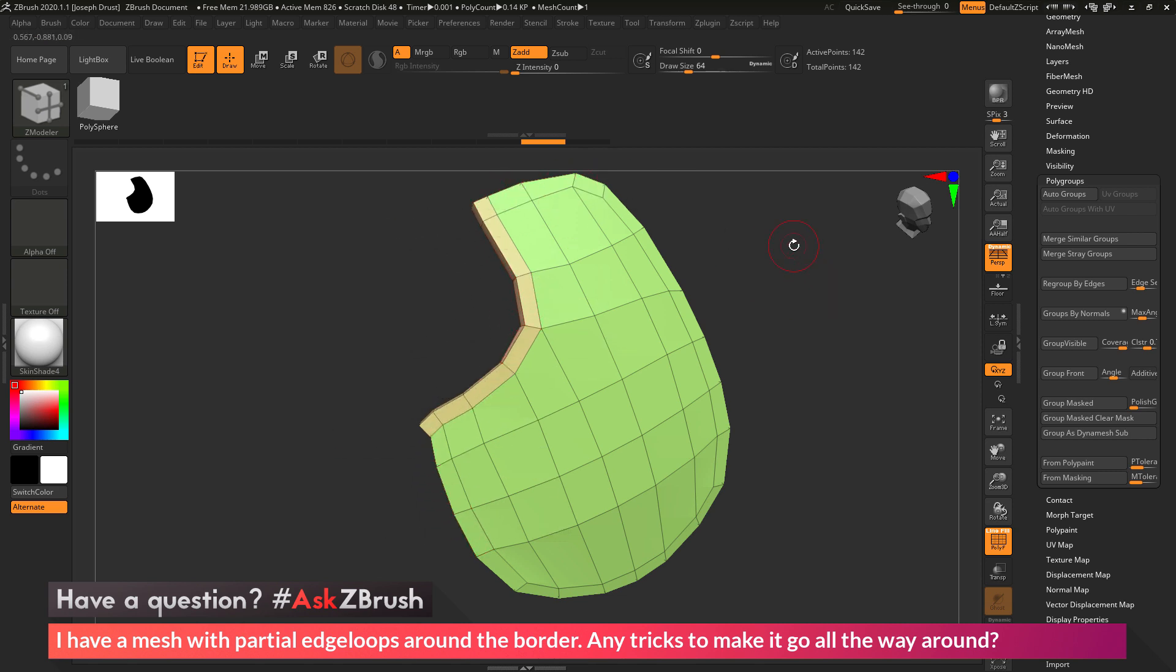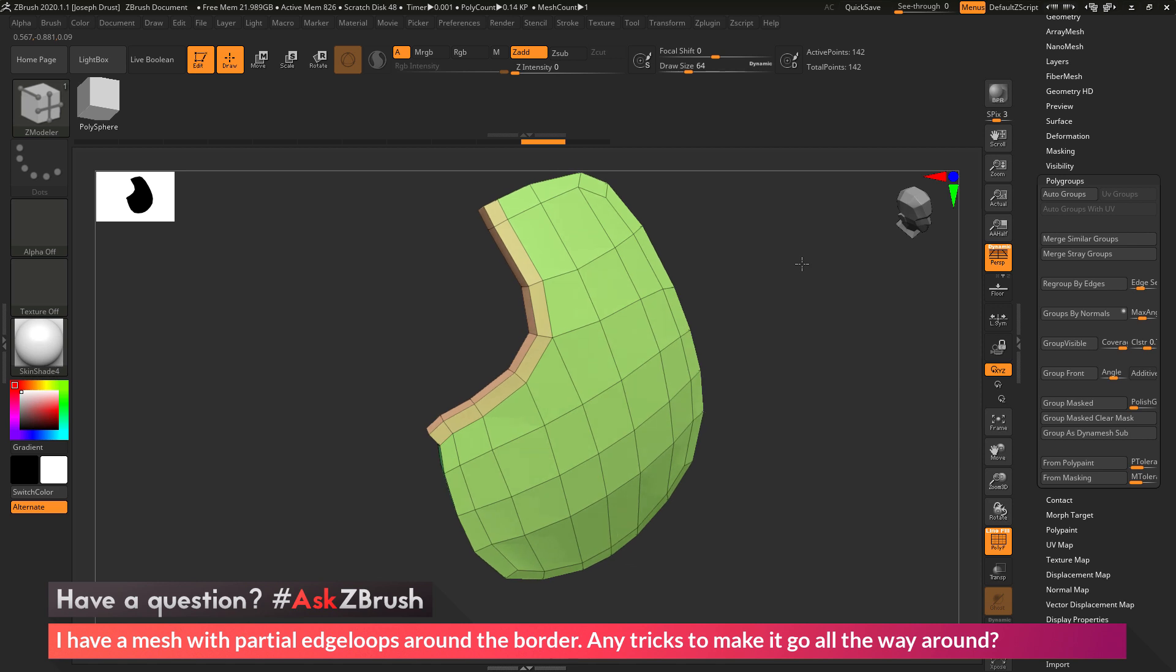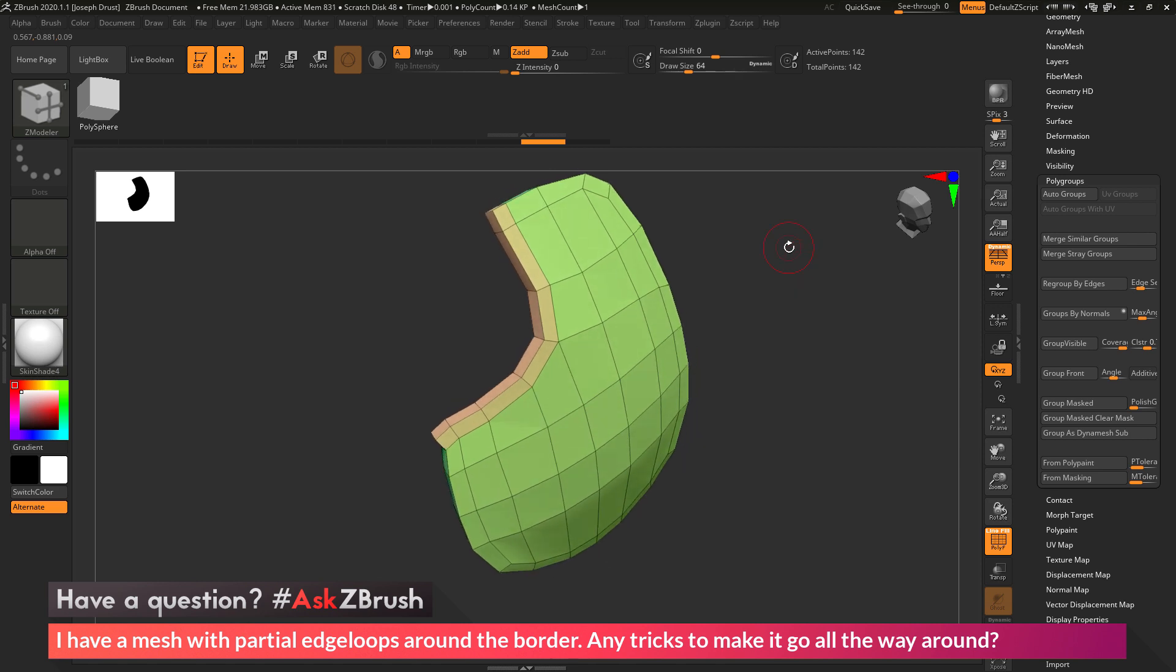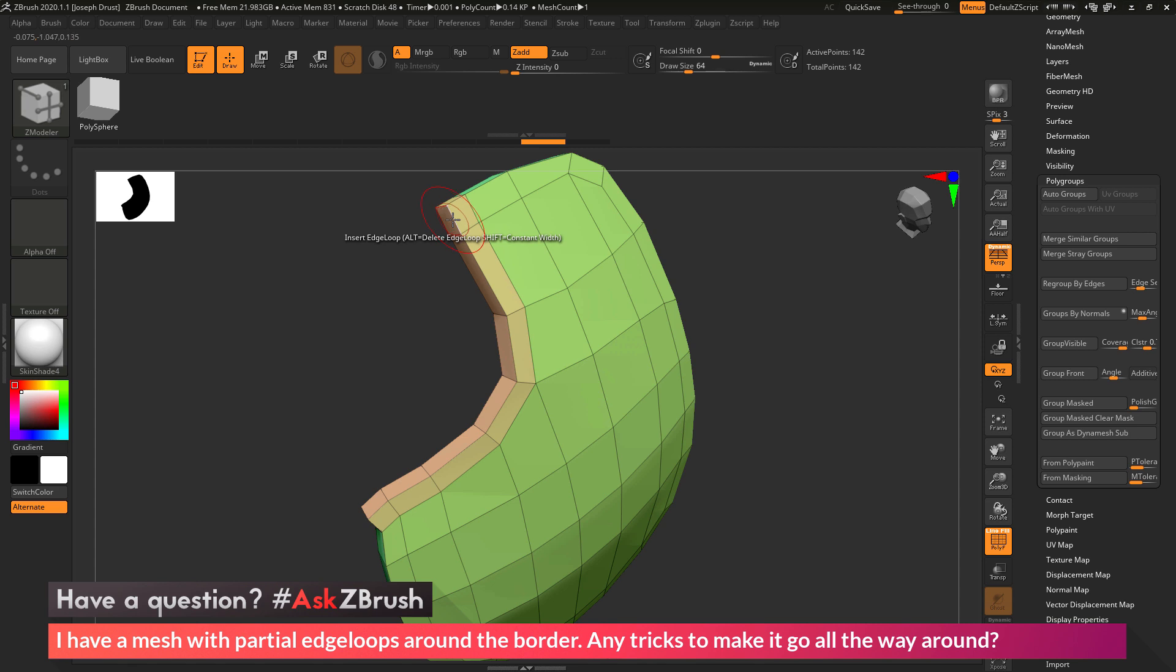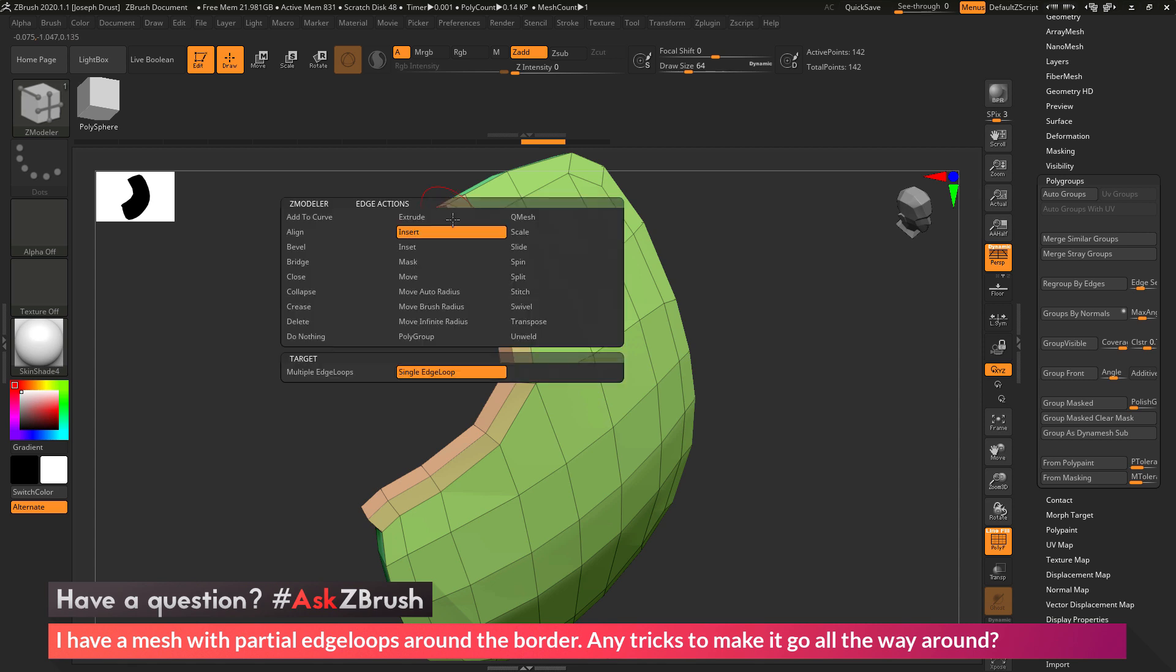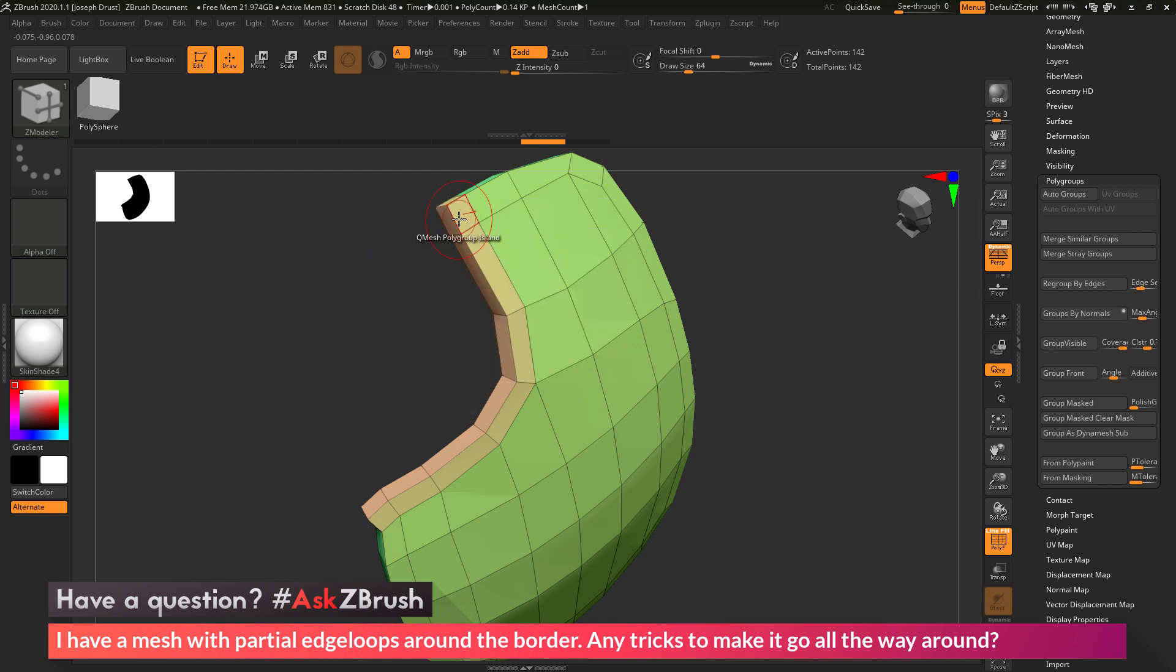Now the process to do this is pretty simple. So we just need to come to our mesh at these corners, and we just need to hover over one of those edges, and then we need to press spacebar to go into the ZModeler edge action menu. In here we want to locate the edge action of collapse.